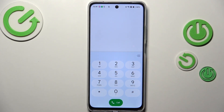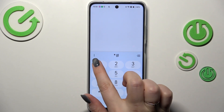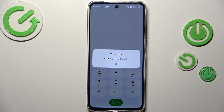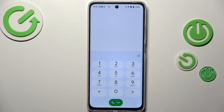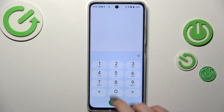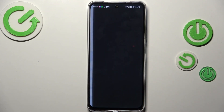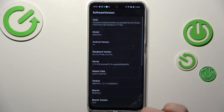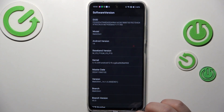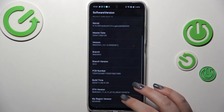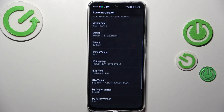Another code, easy to remember: *#1234# — here we've got the version number. Now for phone software information, it is *#6776# and here we've got the software version where you can check technical information about your device: the model, master date, branch, or build time.